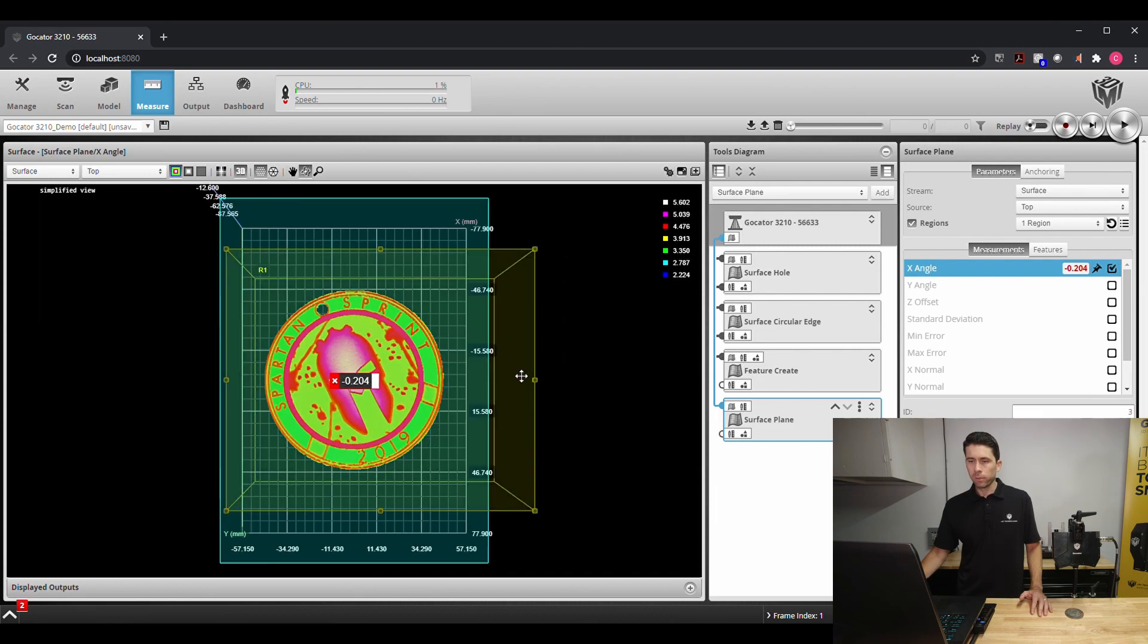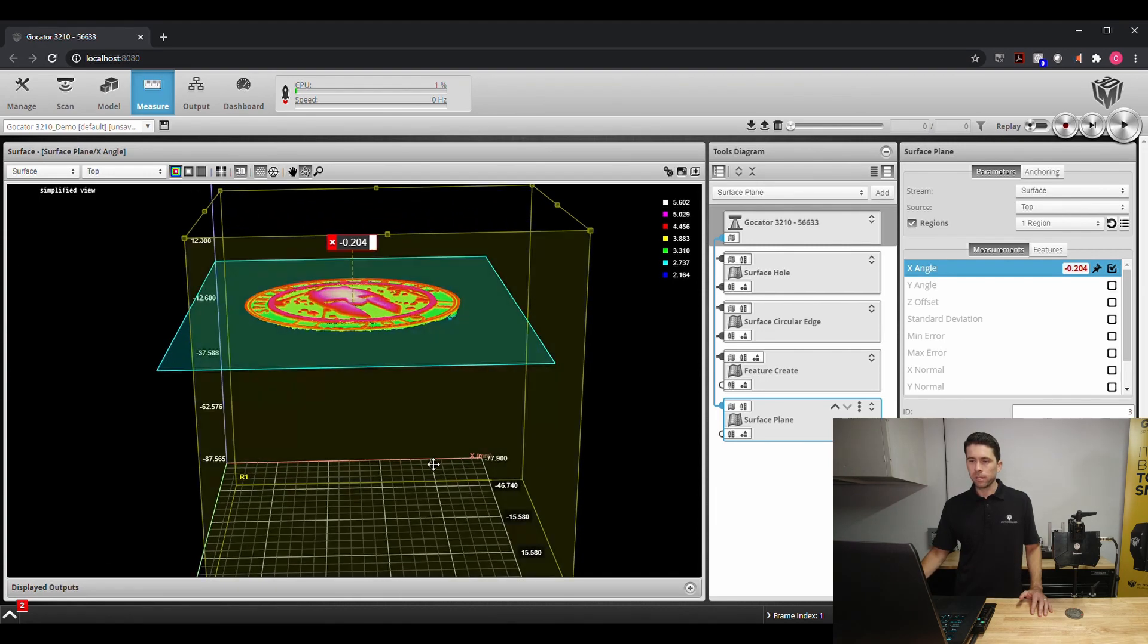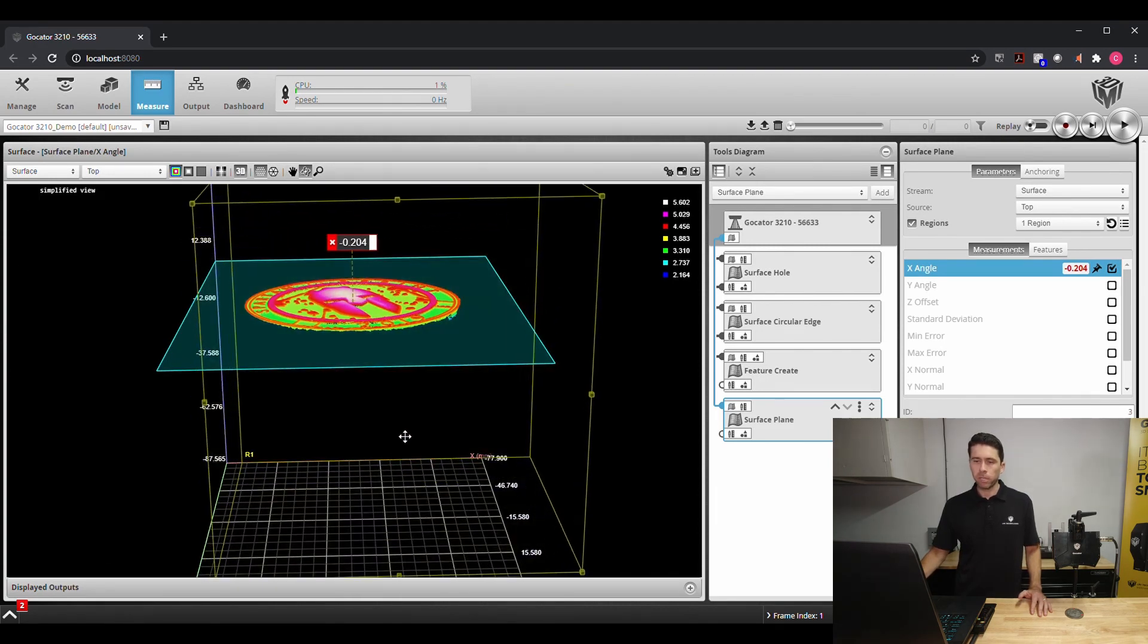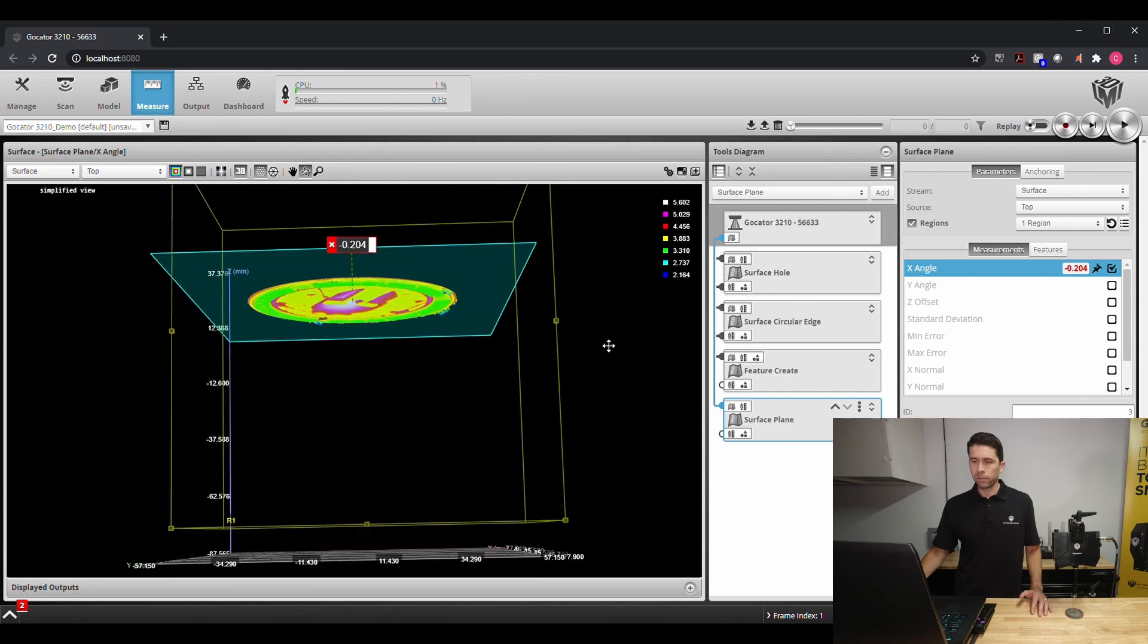So if we were to reorientate this we can see that it cuts a plane right through that surface.